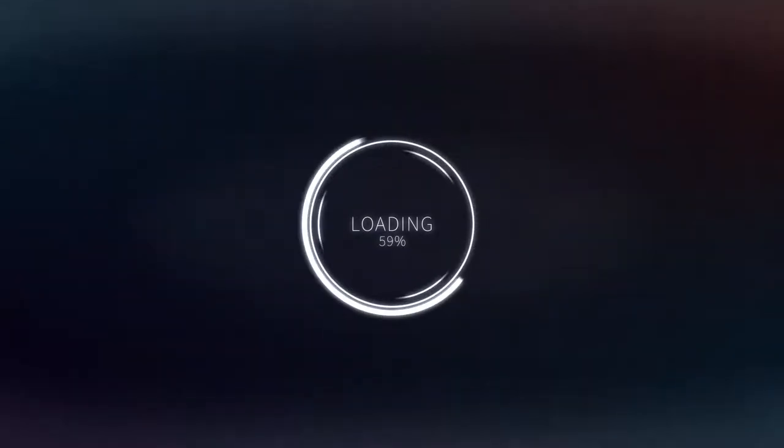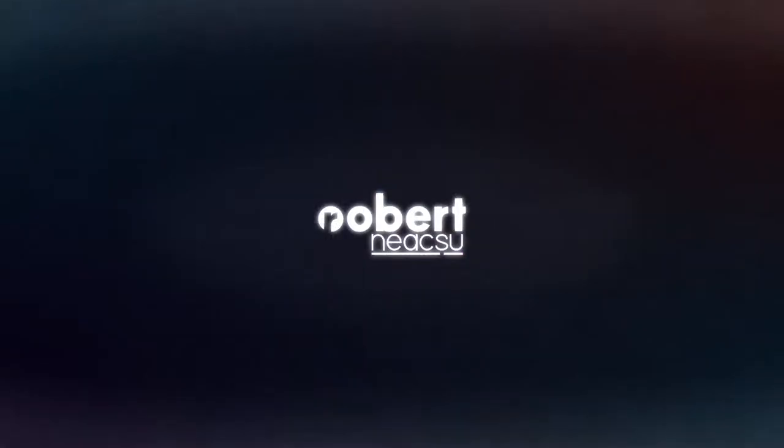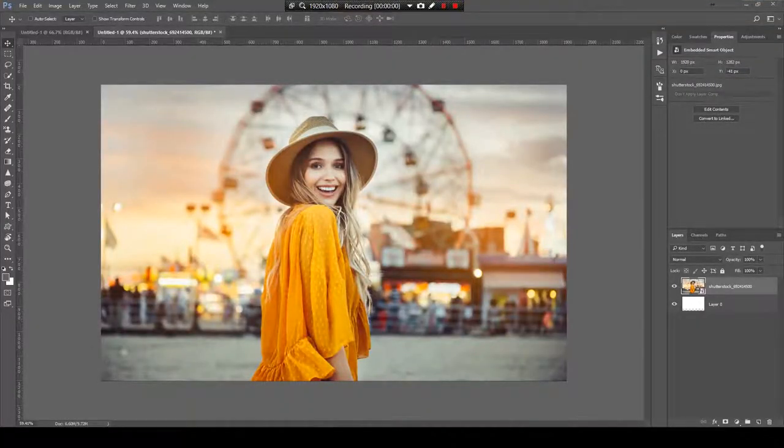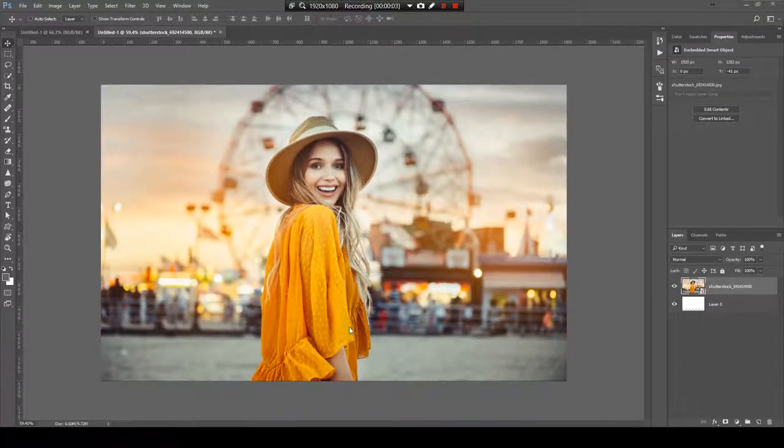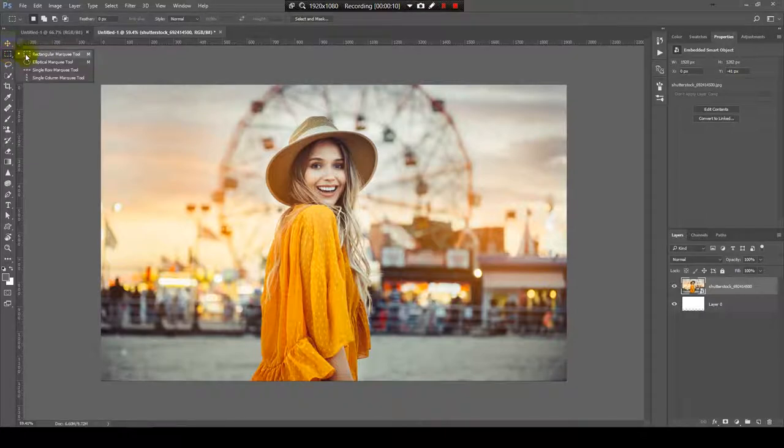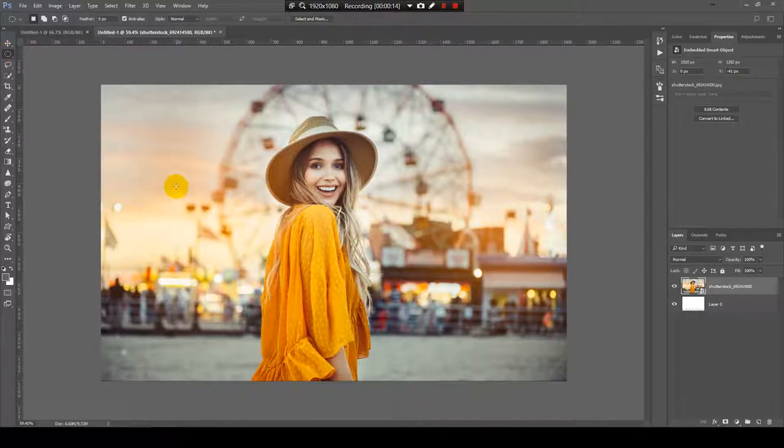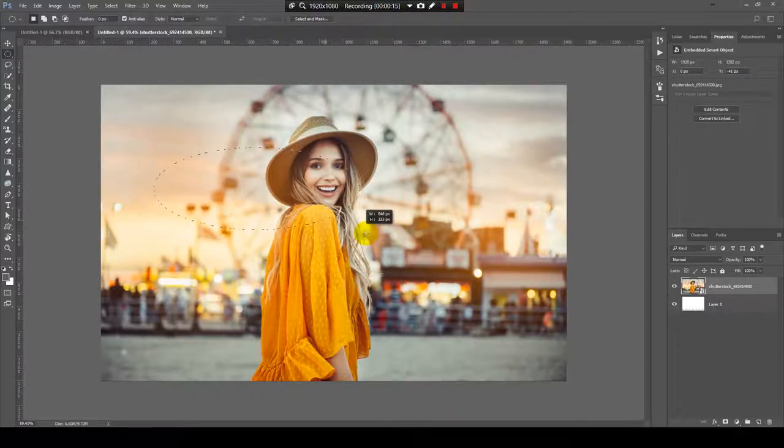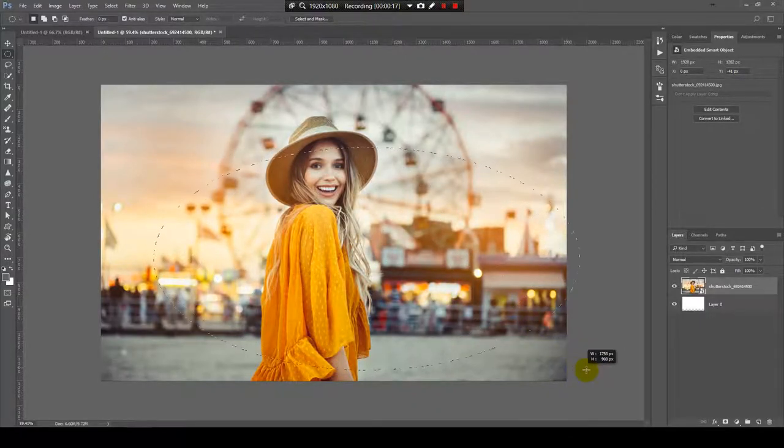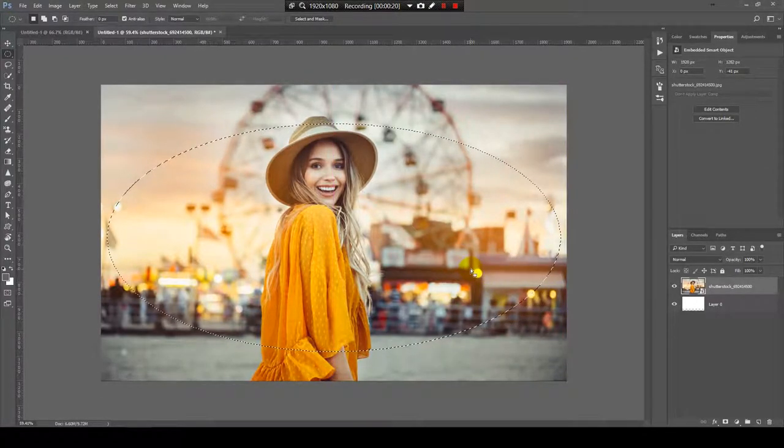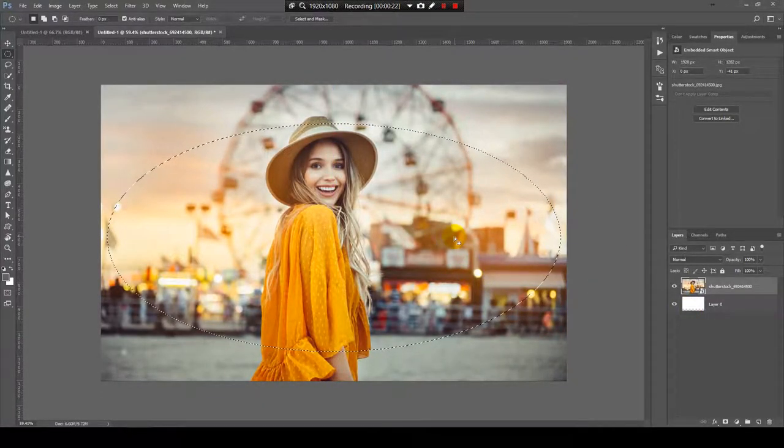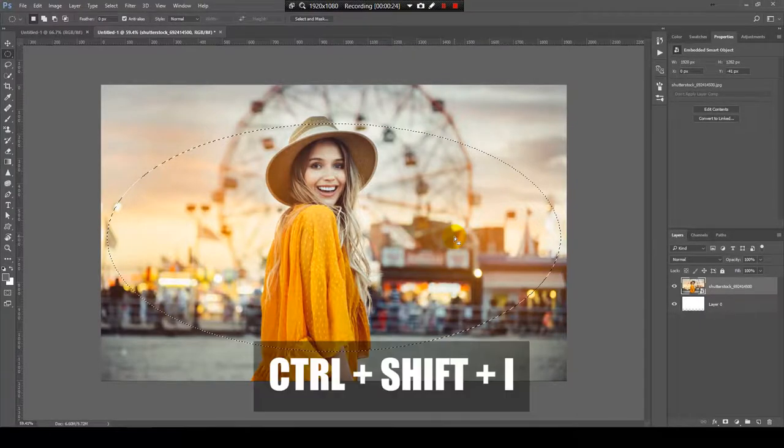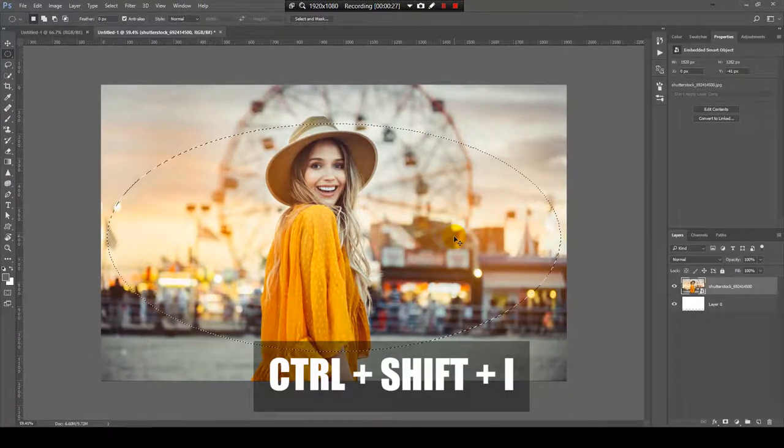I have one image over here and now let's create the vignette. For this we need to select the elliptical marquee tool and let's make an elliptical shape, something like this and now I will invert the selection, CTRL-SHIFT-I.